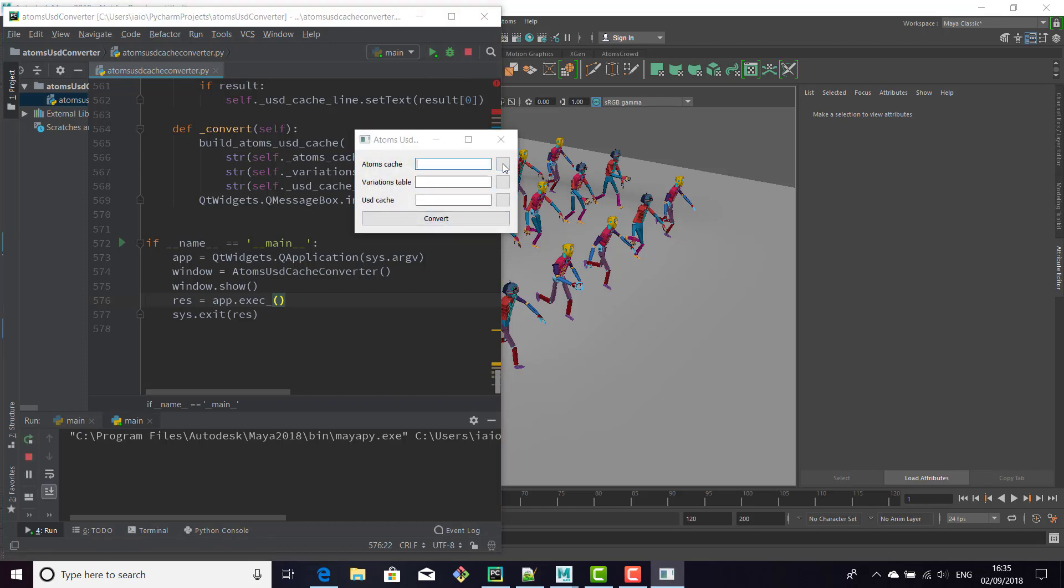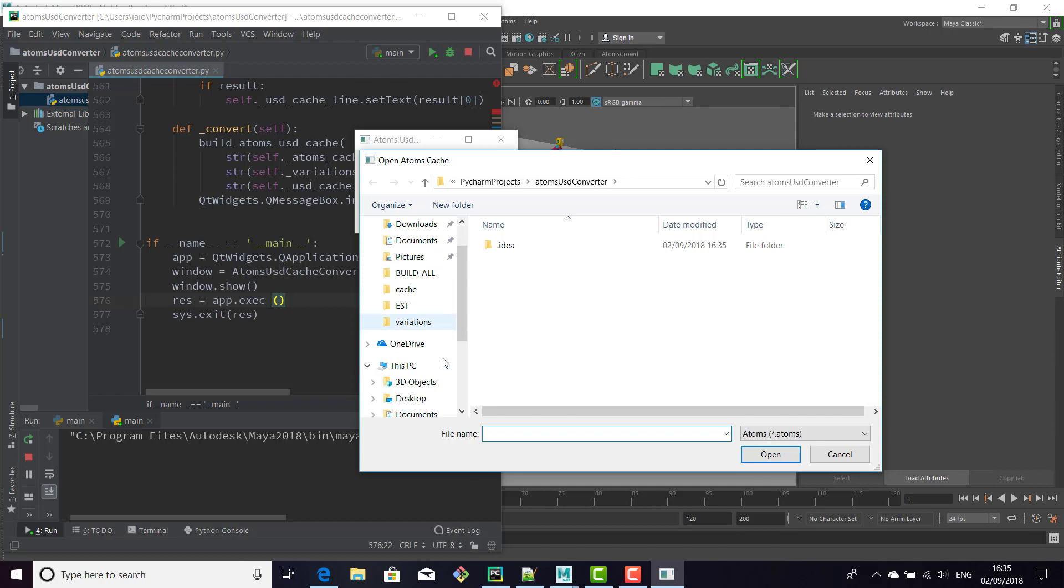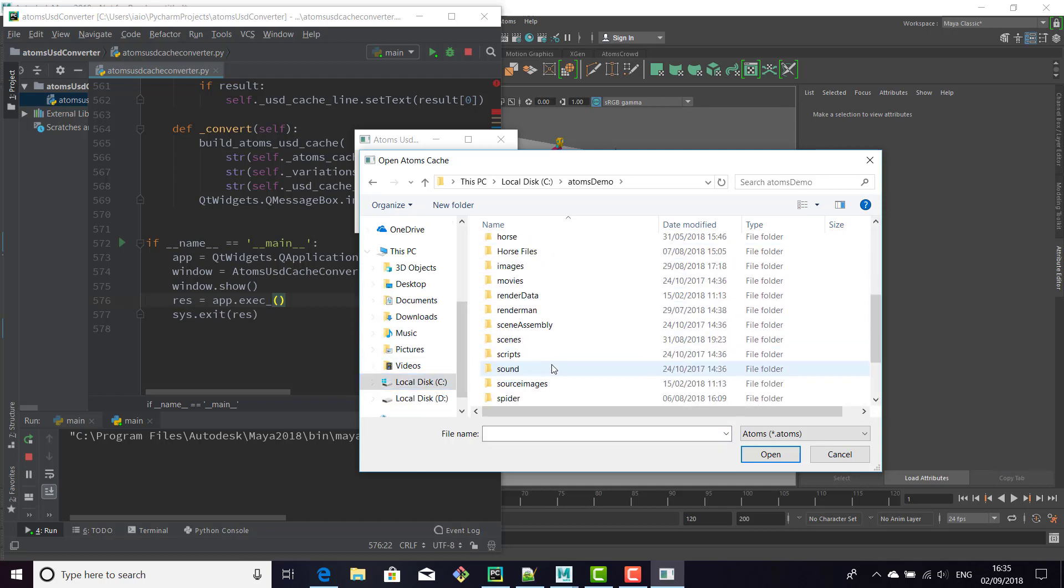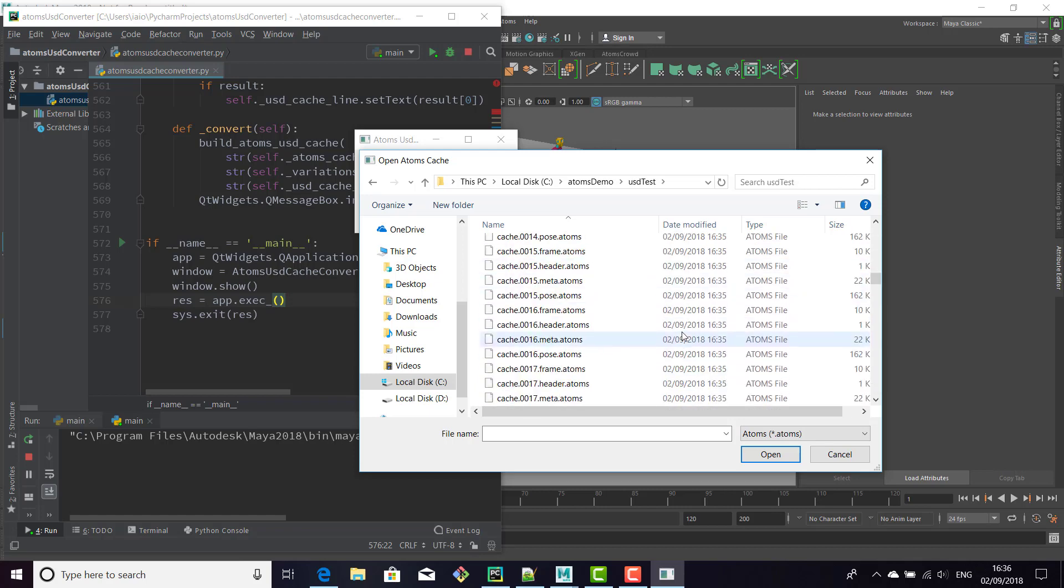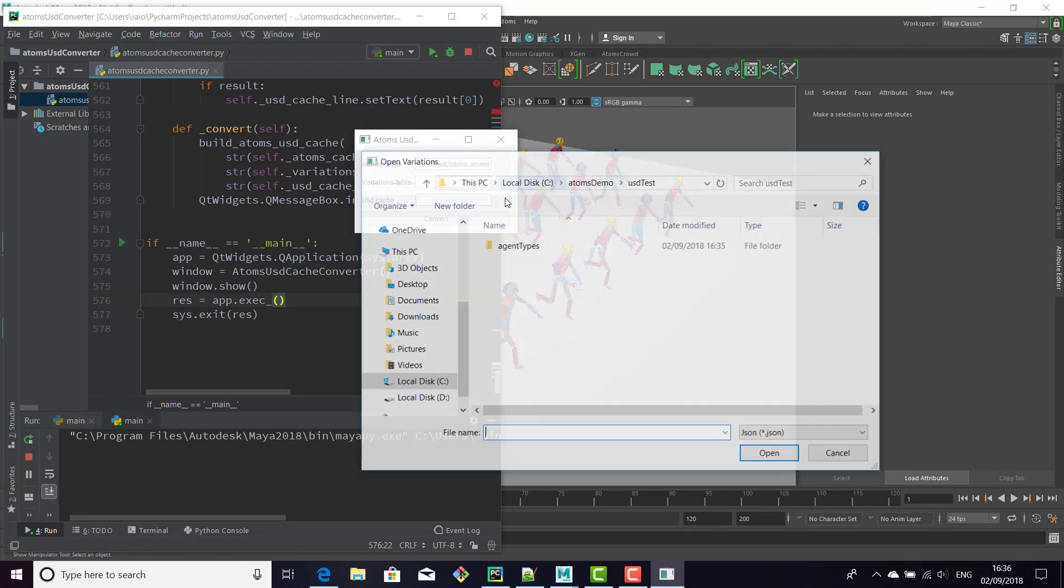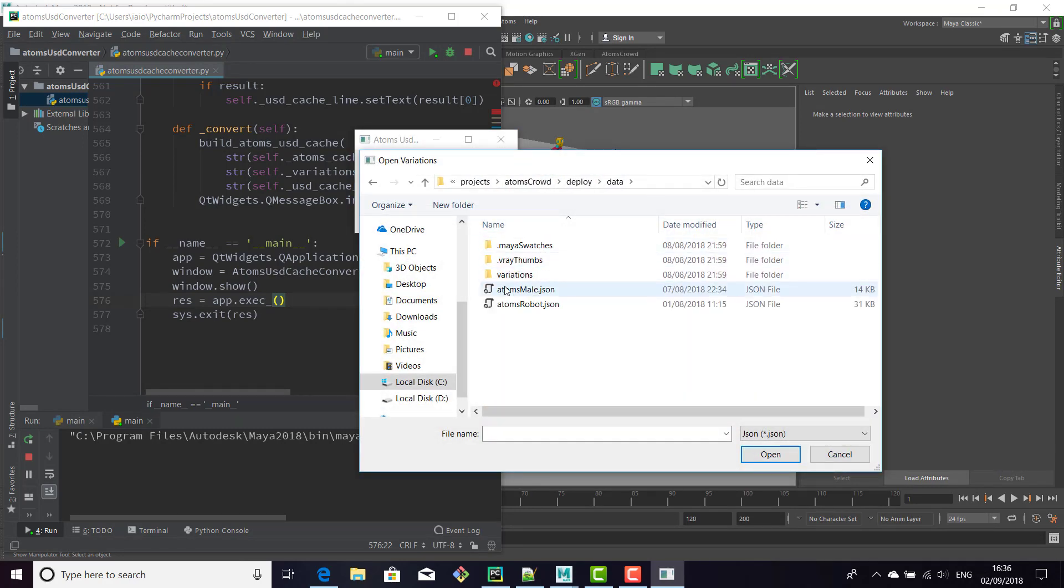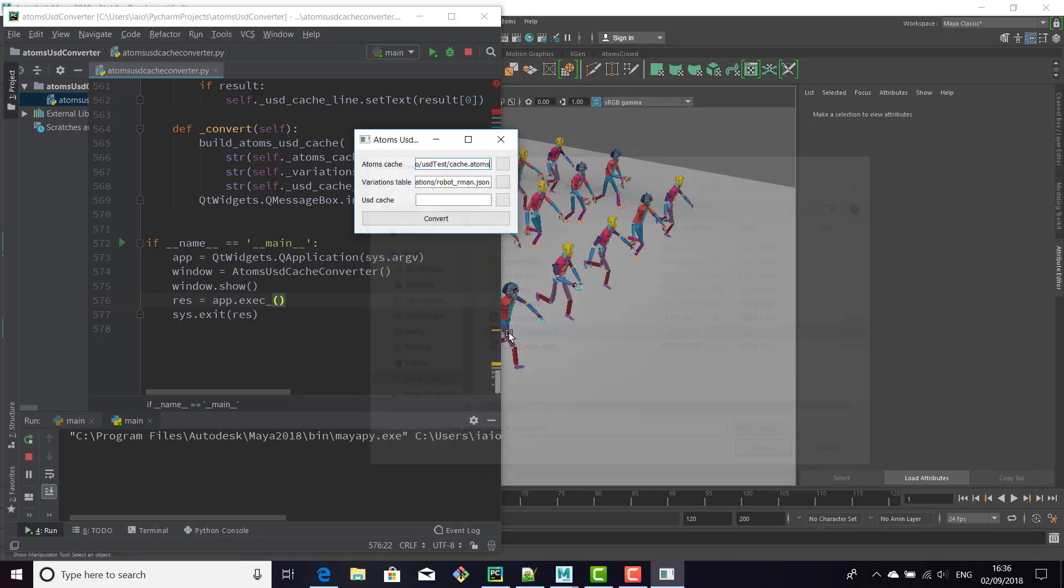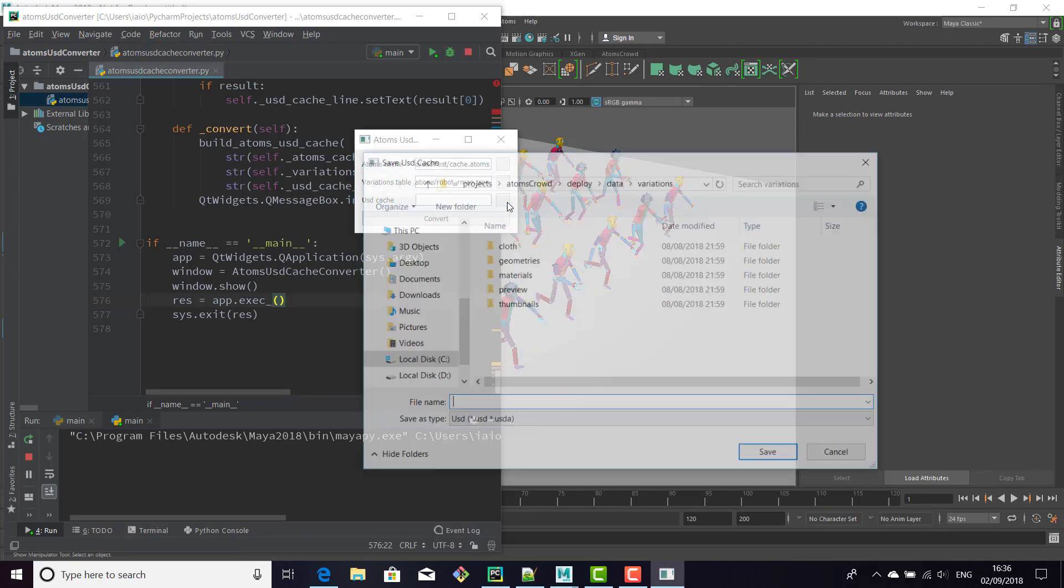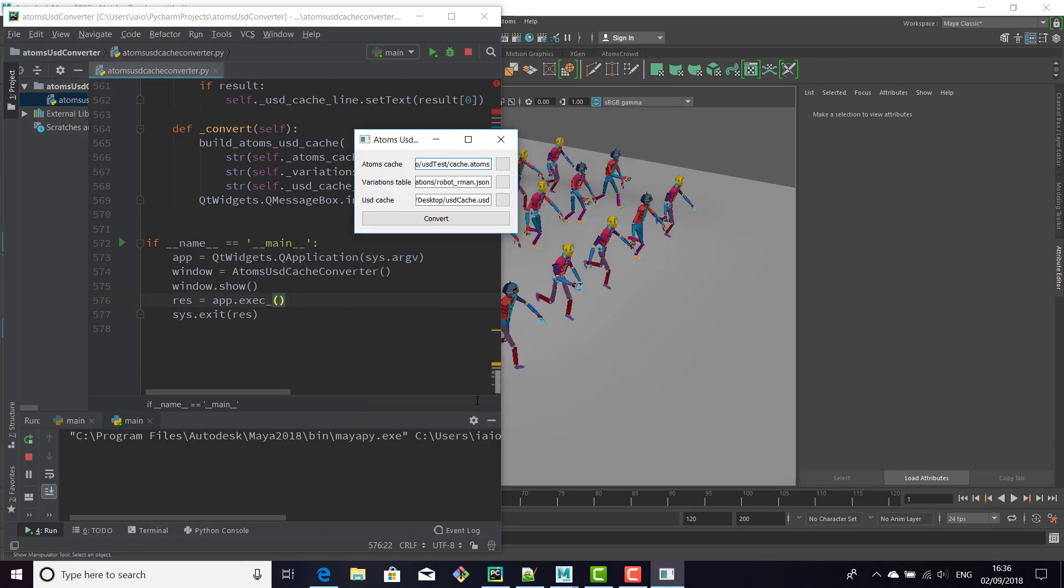You just need to get the cache we just exported, specify the variation table, and then the output path. Now just convert.